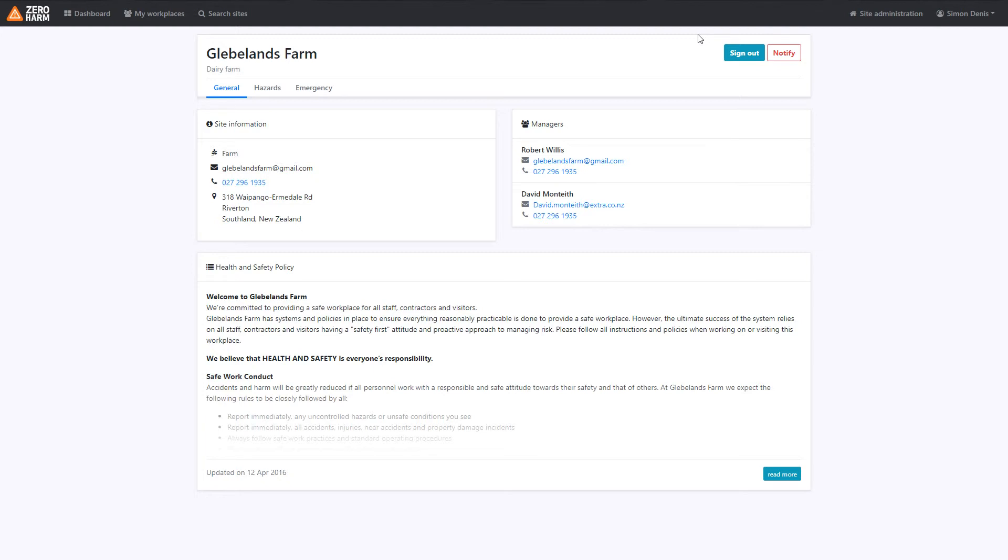What we will have to do is when we're leaving this site, we will have to remember to sign back out. This really helps the site managers, so please remember to try and do this.